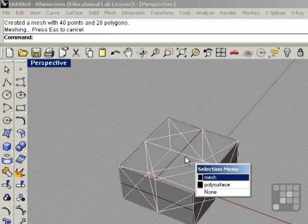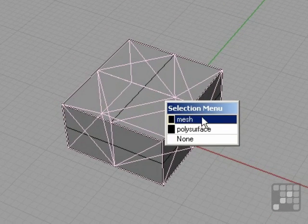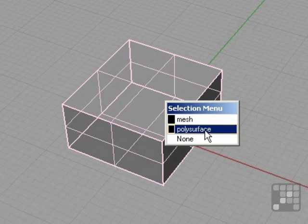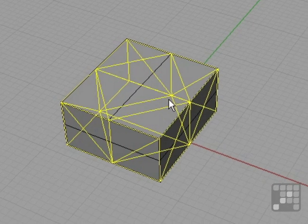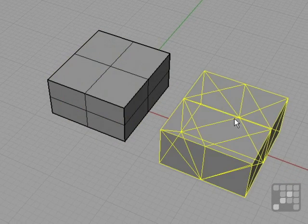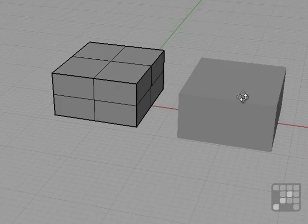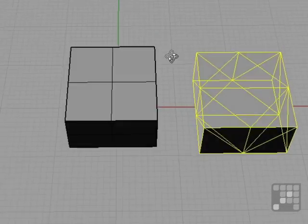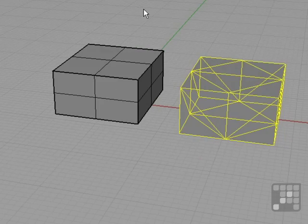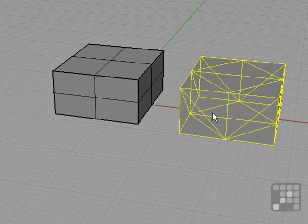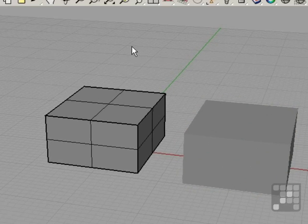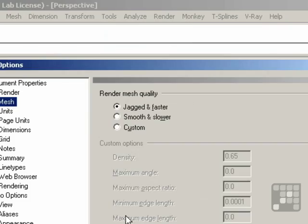I can click and the selection menu appears, and I have a mesh and a polysurface. I'm going to select the mesh and drag it away, so you can see that now we have a mesh object created from this box. When using the shaded mode and viewing different objects such as meshes and NURBS surfaces, we can change the appearance.